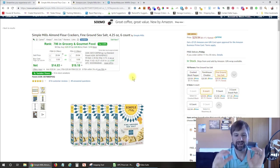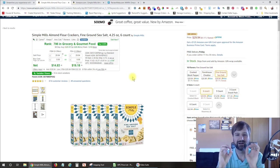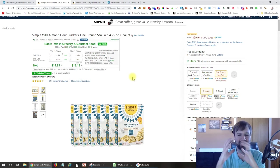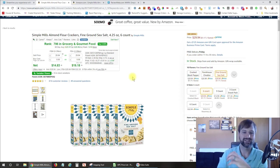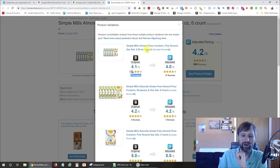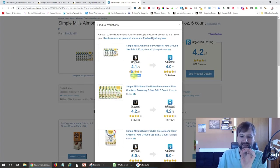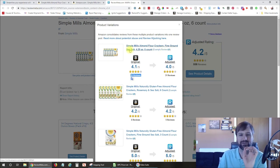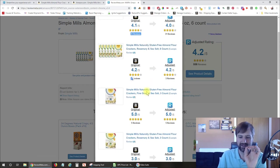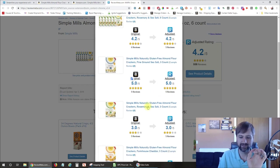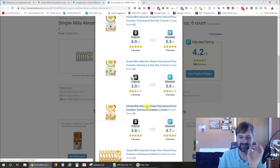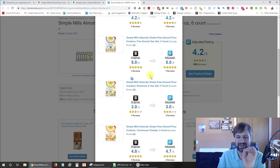So the parent is the main listing that all of the variations are under. So unfortunately, on this listing, the reviews are mostly on that parent ASIN, which means that we're not going to be able to get a really good analysis of this. But what I can see for sure here is that this 35 reviews on this Sea Salt, that one is definitely the best-selling. And then you have another one here, Rosemary and Sea Salt, another one, Fine Grounds Sea Salt, Rosemary and Sea Salt, and then we get down to the Farmhouse Cheddar.